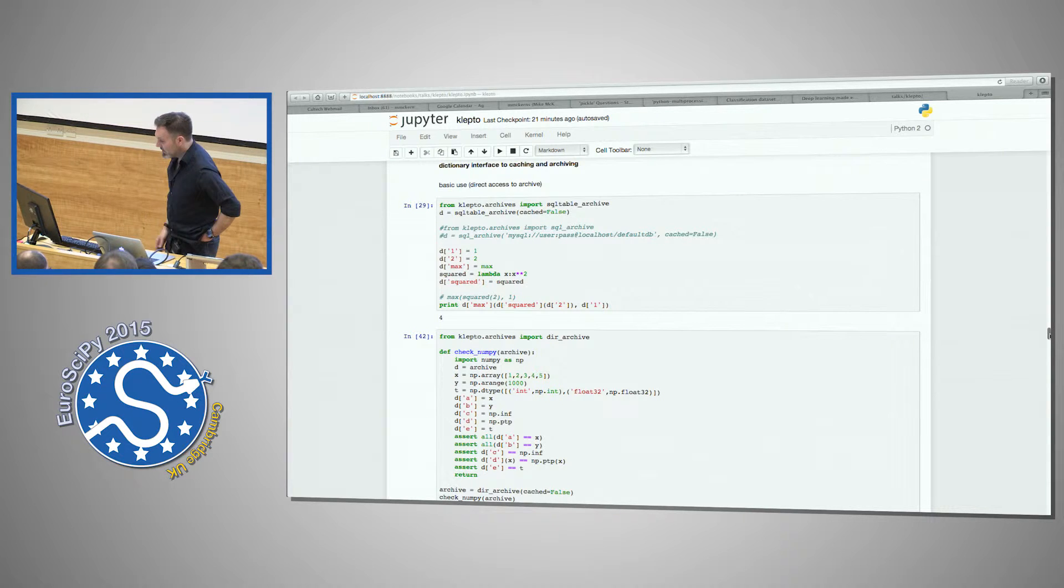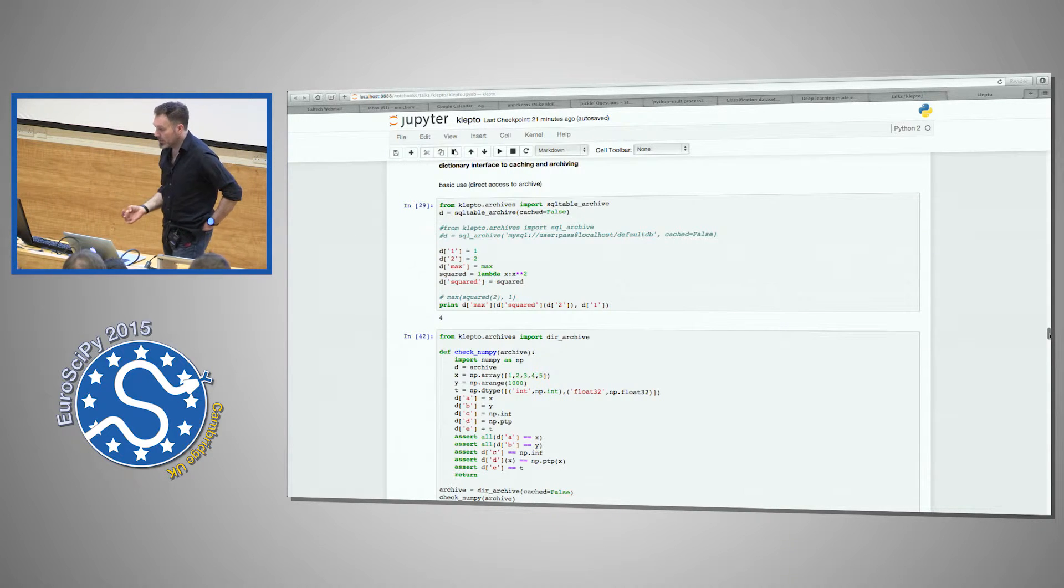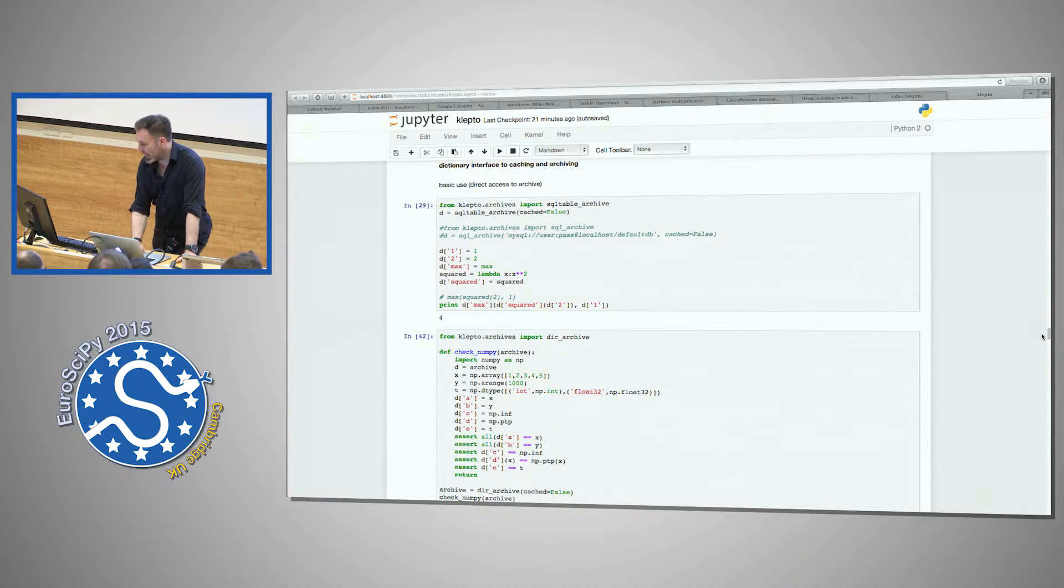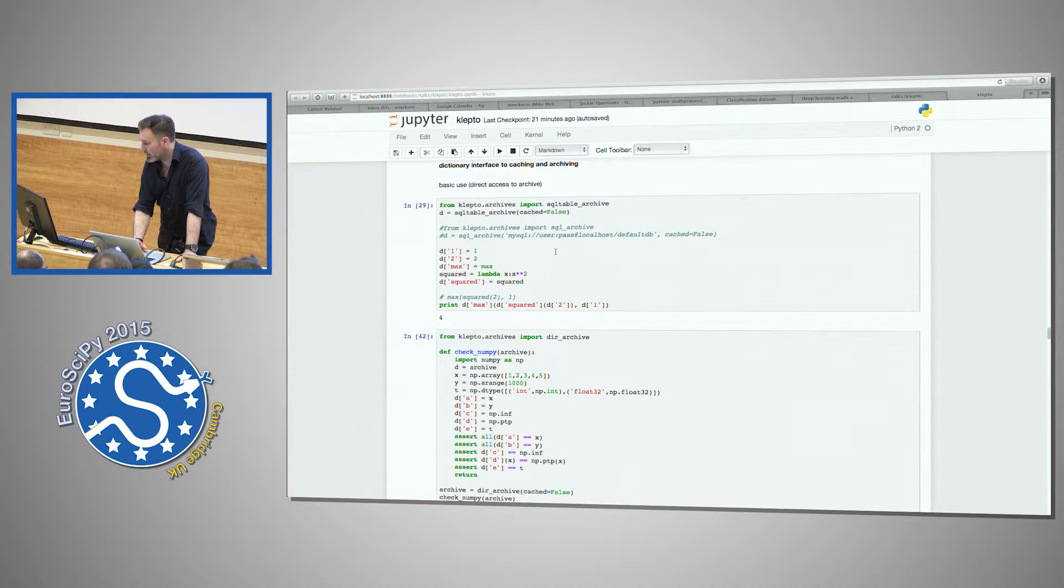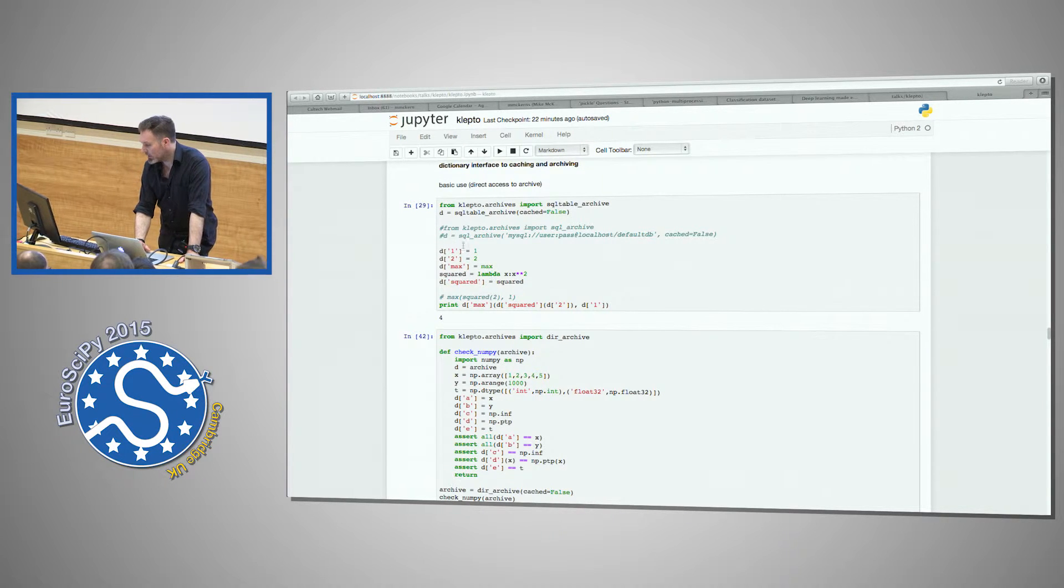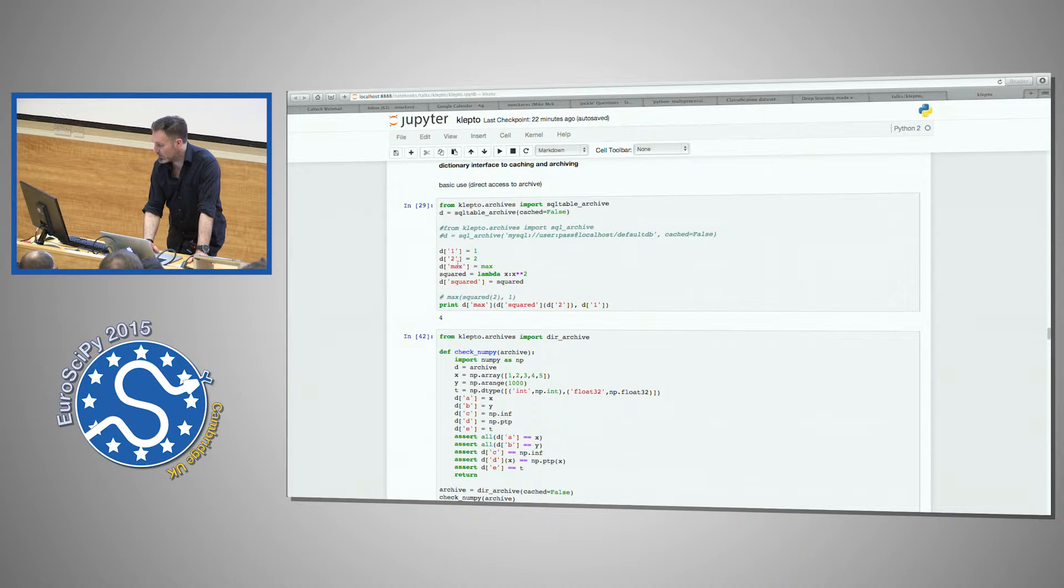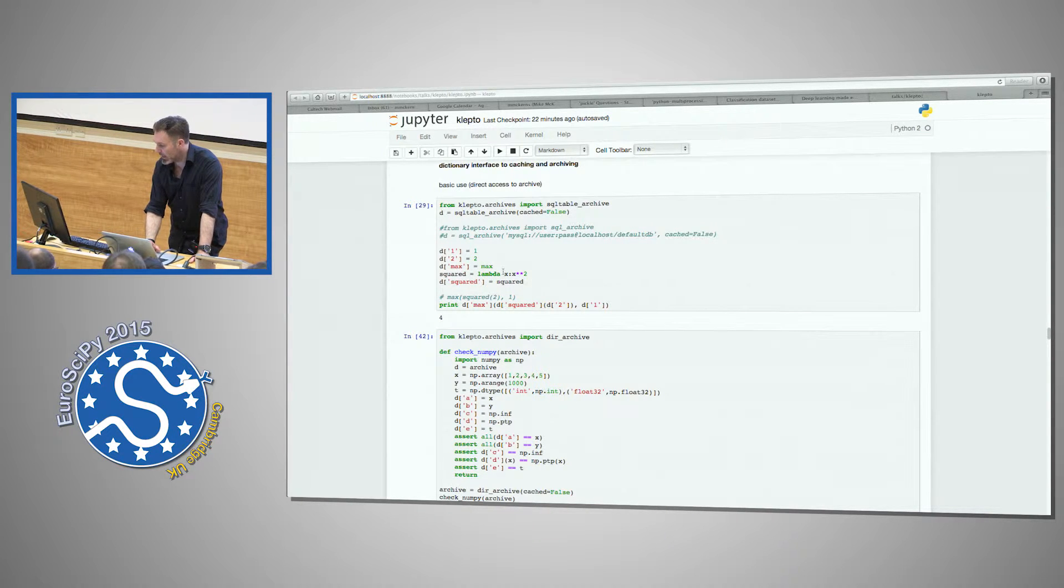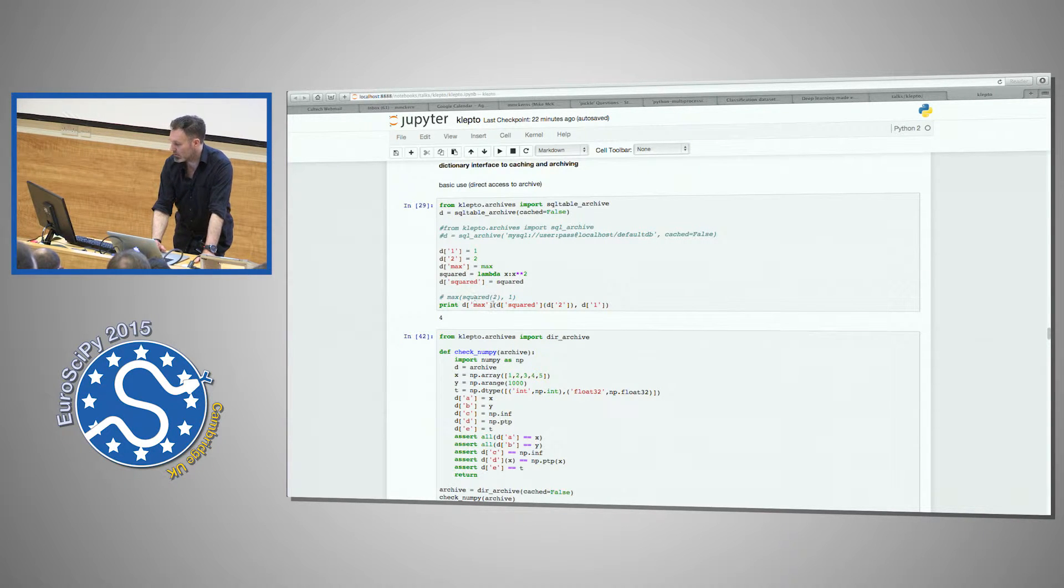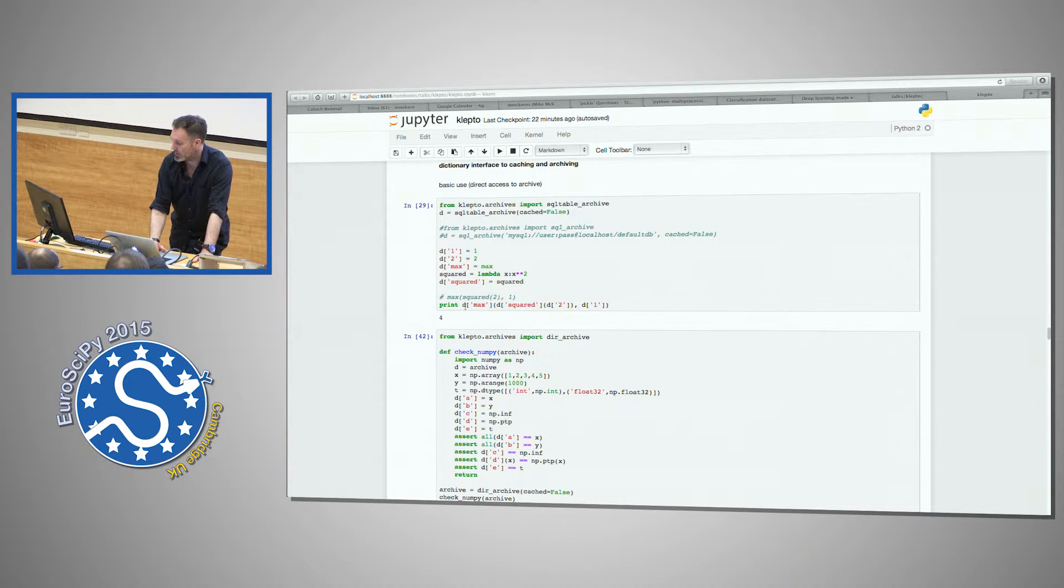So the basic interface here—this is an interface to a SQL table, and it's not cached, so that means we're going to be directly using the SQL archive. I'm basically sitting on top of SQLAlchemy. And you can do things like let's store a one, let's store a two, let's store the function max, let's build a lambda and store squared.